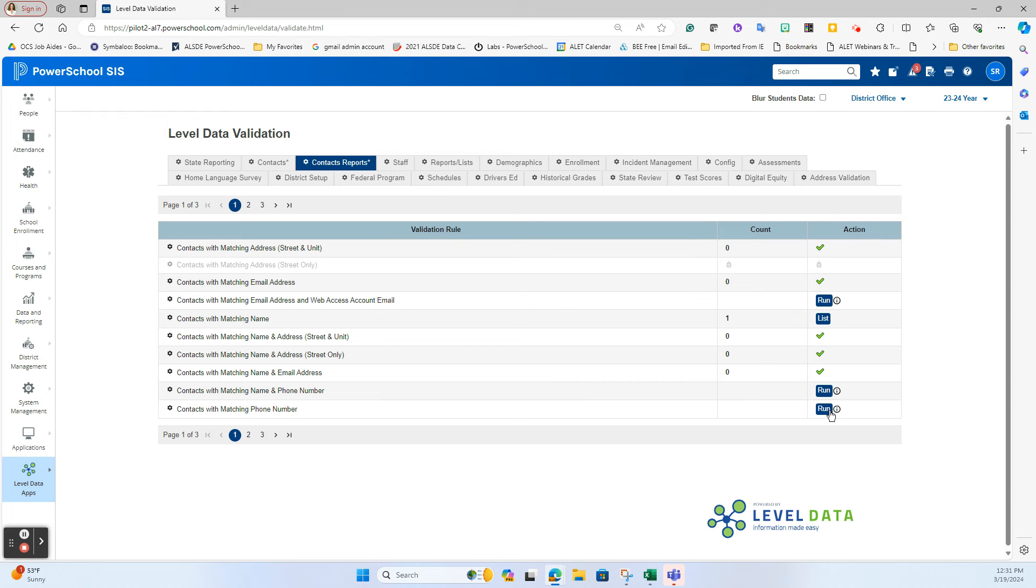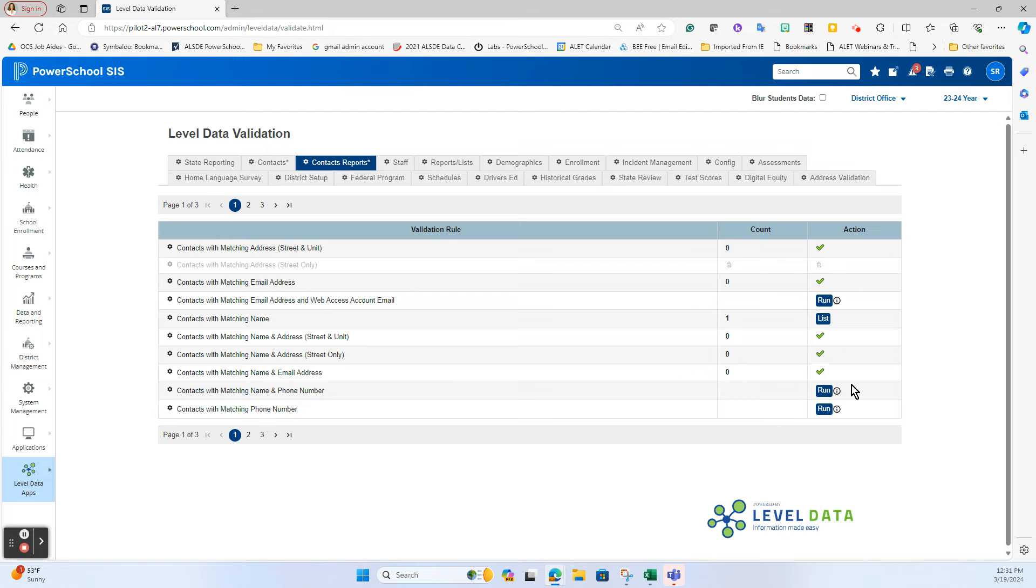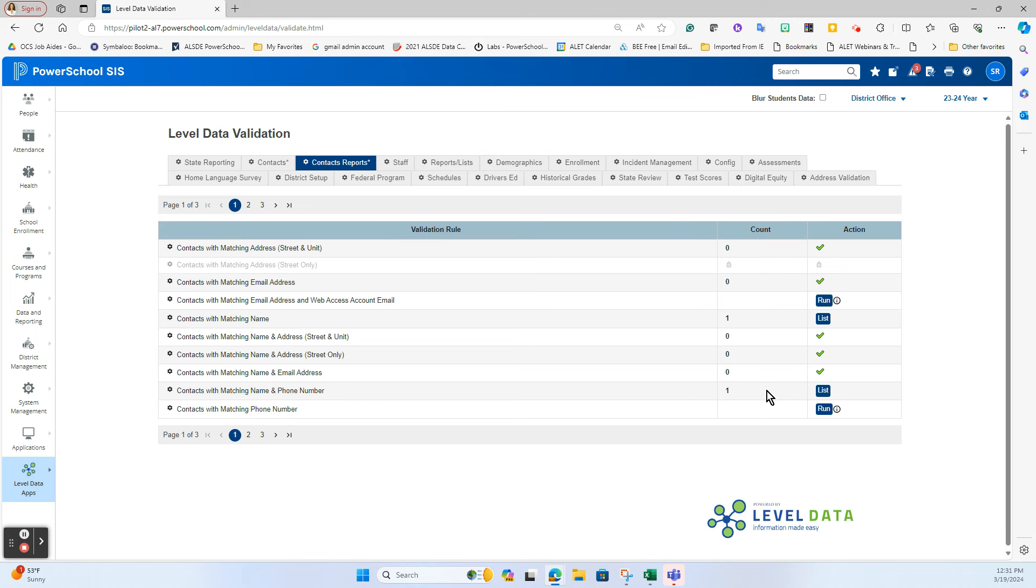Now sometimes the reports will start with a run because it does have to go against so much data that you don't want these processes running all of the time as it could cause performance issues. So Level Data has it built in where some of them key automatically and some have to be run. If I click the run button, I do see that I'm getting one potential set of contacts with a matching name and phone number which could typically lead to a duplicate record.